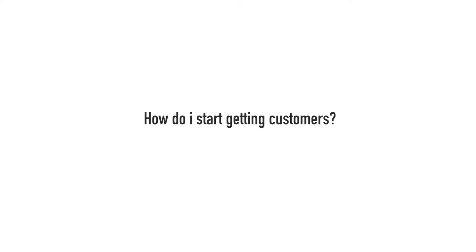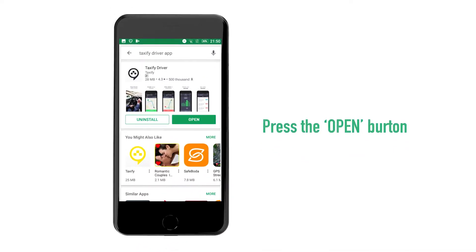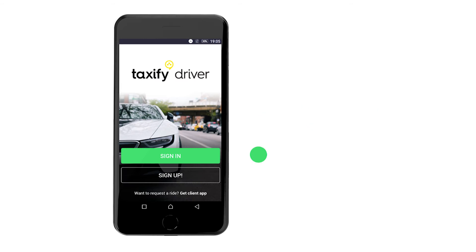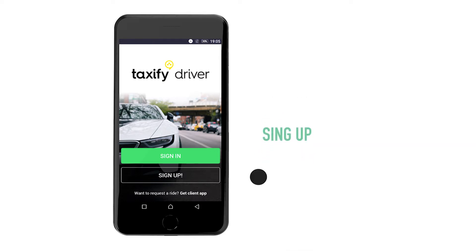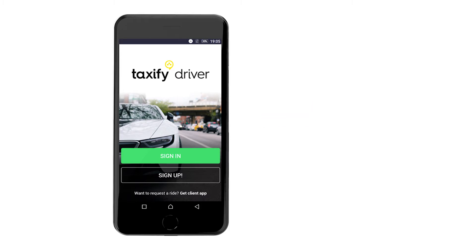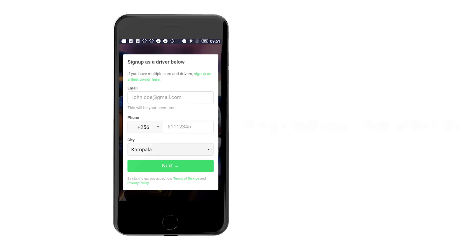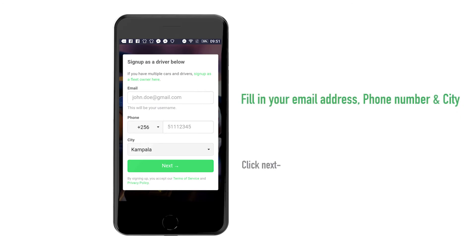How do I start getting customers? As soon as the Taxify Driver App is installed, press the green Open button. You will see the sign-in page of the app. If you already have an account, simply select Sign In. If it's your first time, select Sign Up and create an account. In the sign-up page, fill in your email address, phone number, and city. Then click Next.